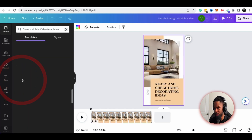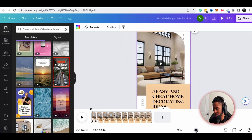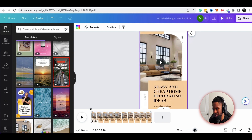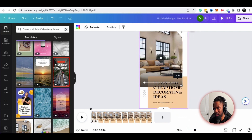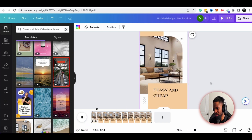I think this is perfect because it's obviously a home. It looks like it says 'Five easy and cheap home decorating ideas.' This is pretty cool — it looks like it's under 60 seconds, at 14.9 seconds. I'm going to hit the play button and just see what this looks like.